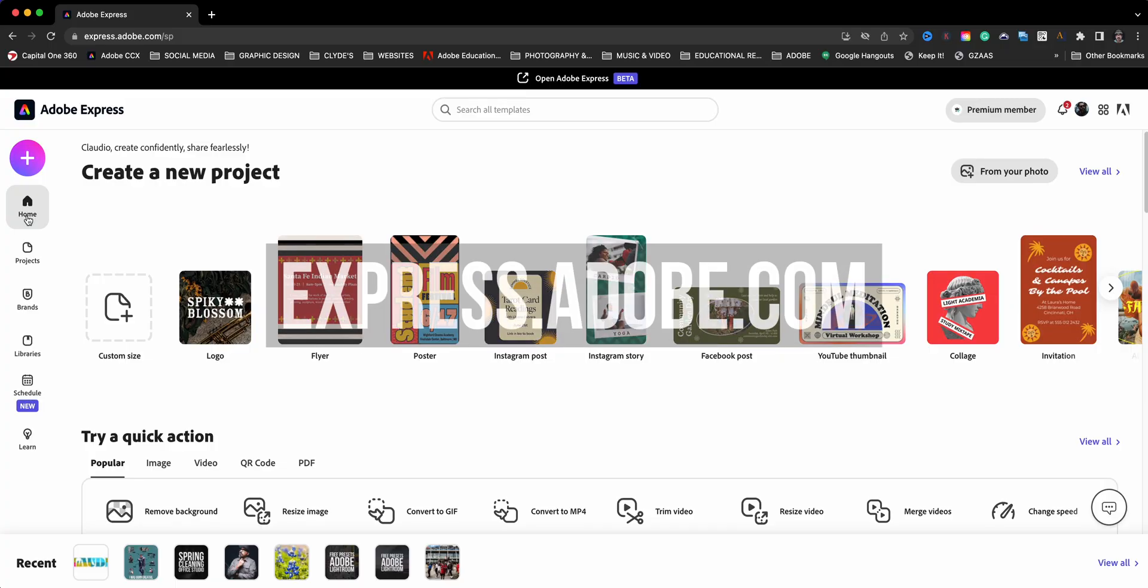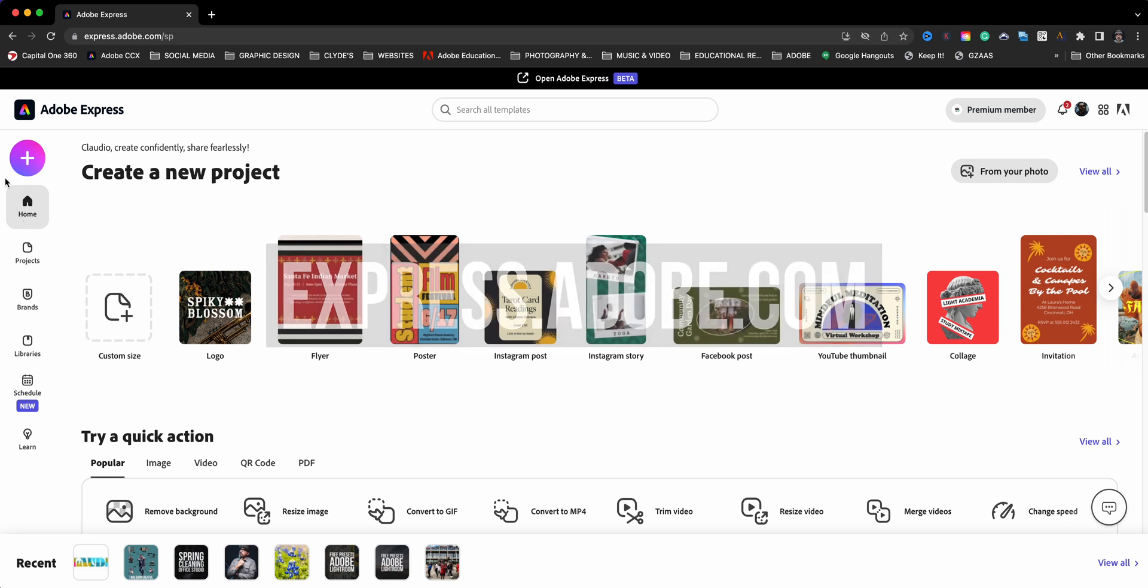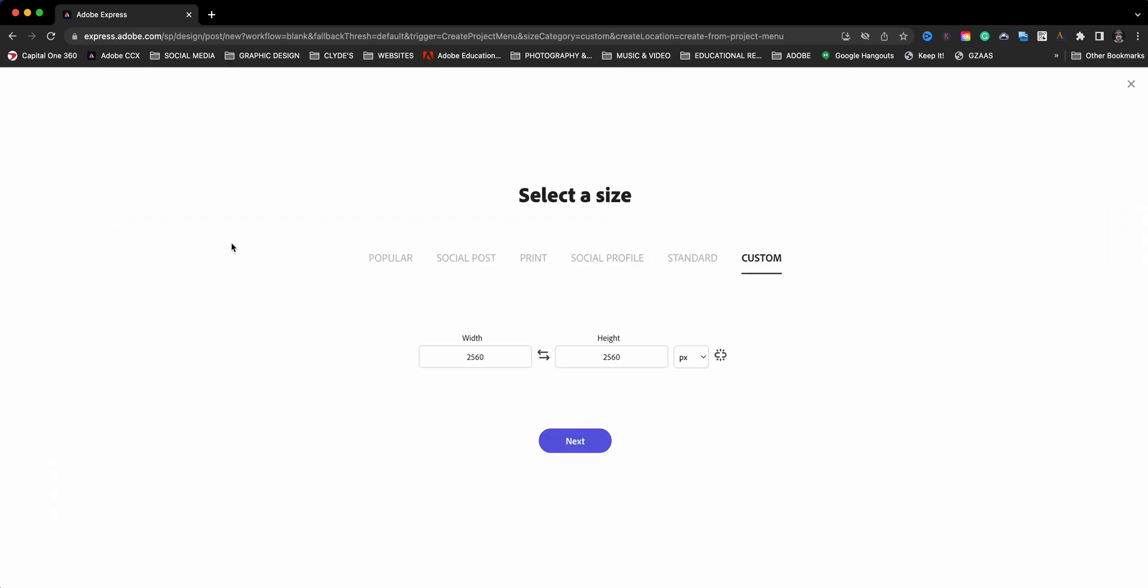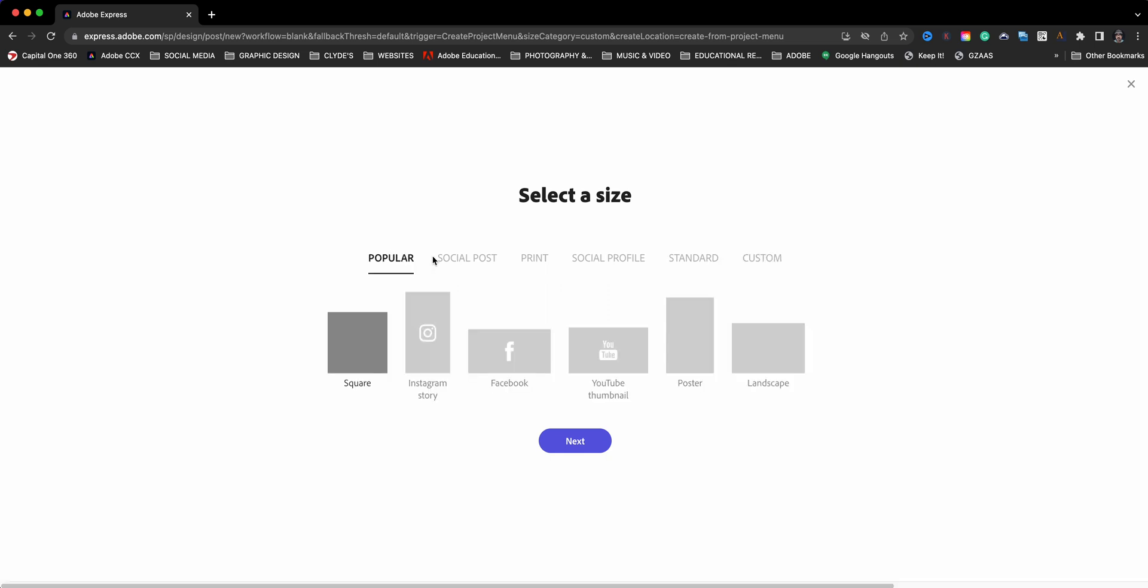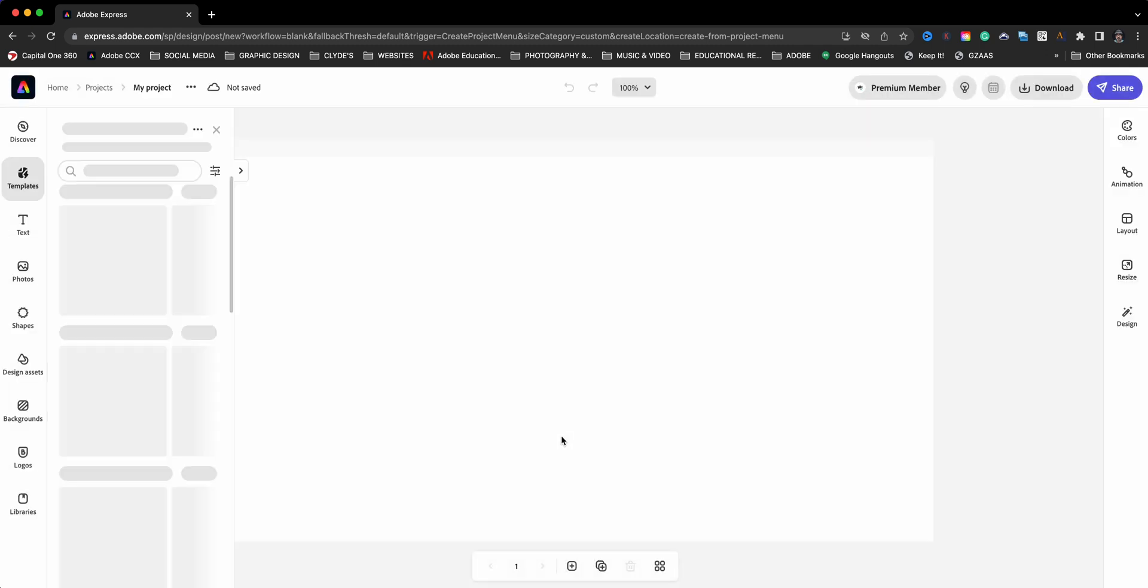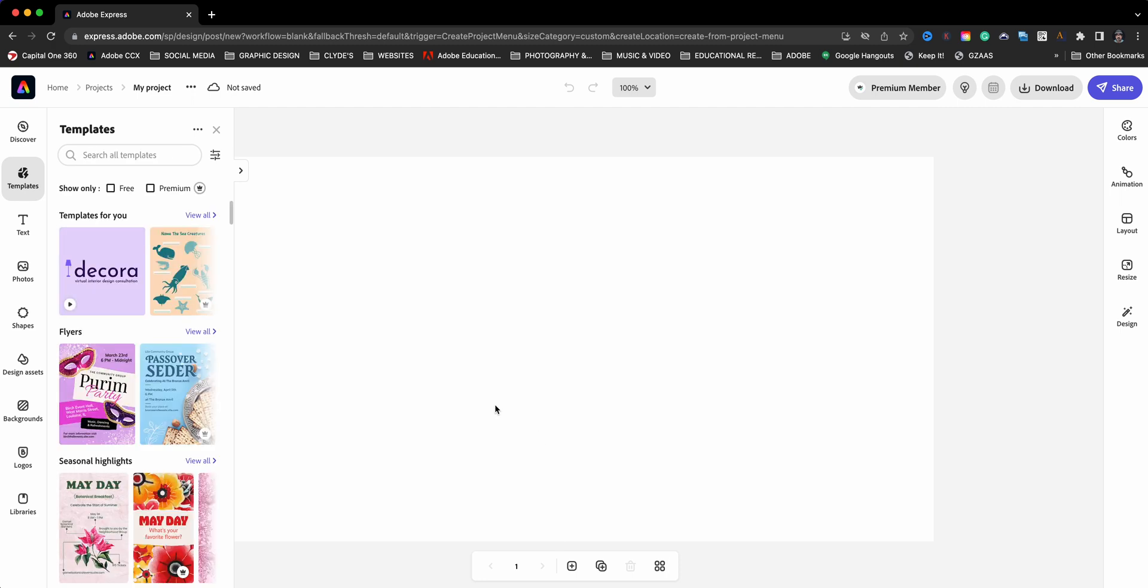Here I am at the home screen of express.adobe.com and I'll start by clicking on the plus. I may choose a custom size graphic, and for this one I'm just going to sort through the different sizes. I'm going to go ahead and go with a Facebook size or a horizontal landscape formatted size.